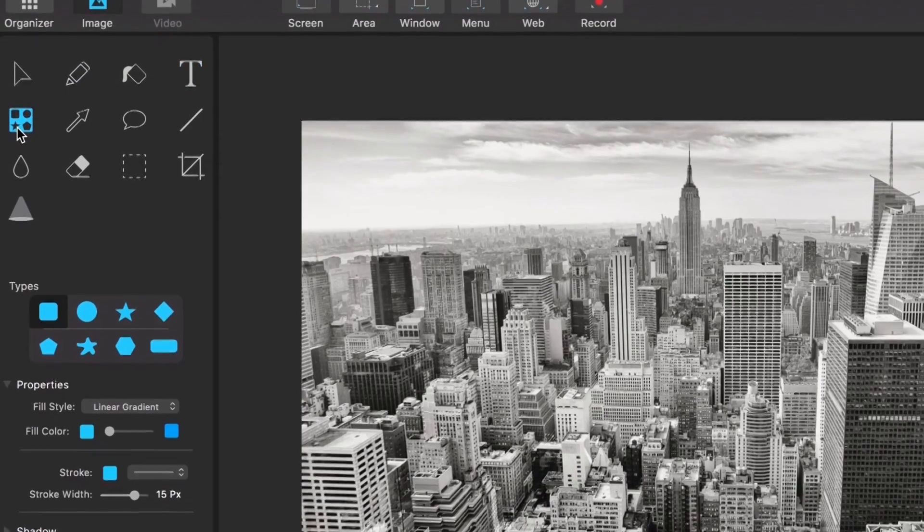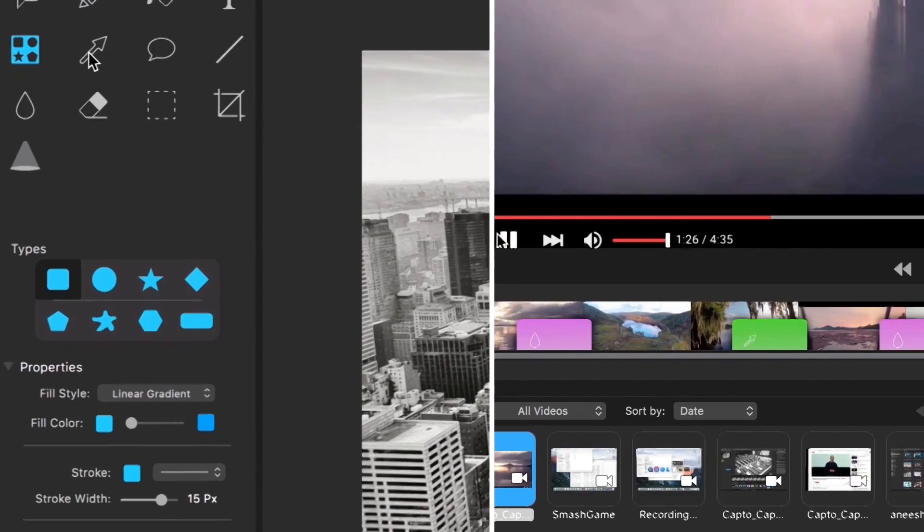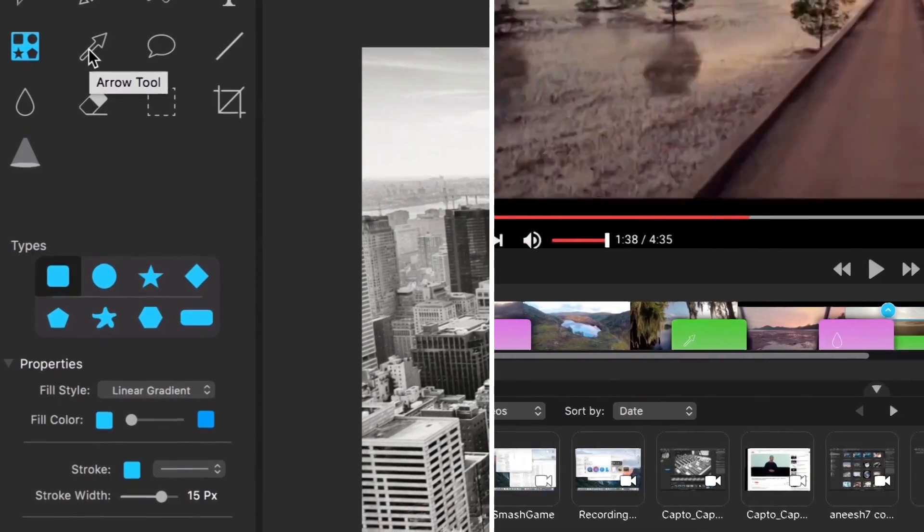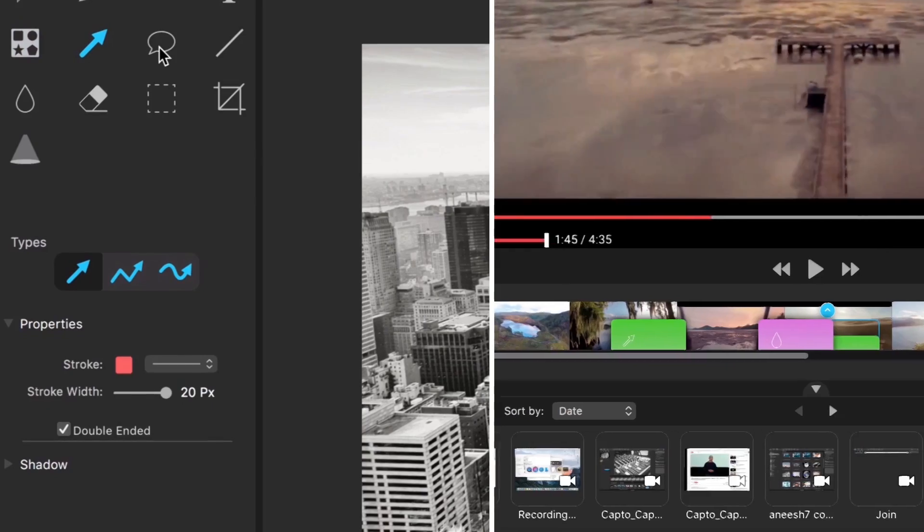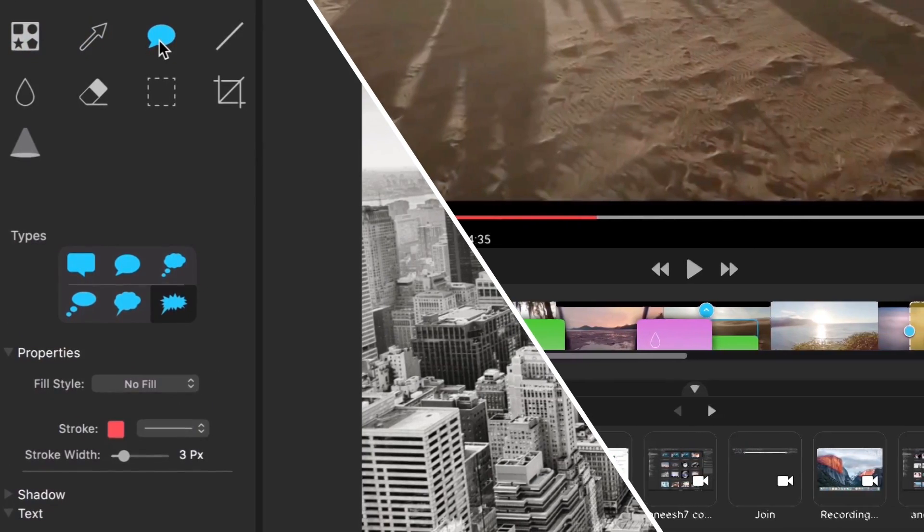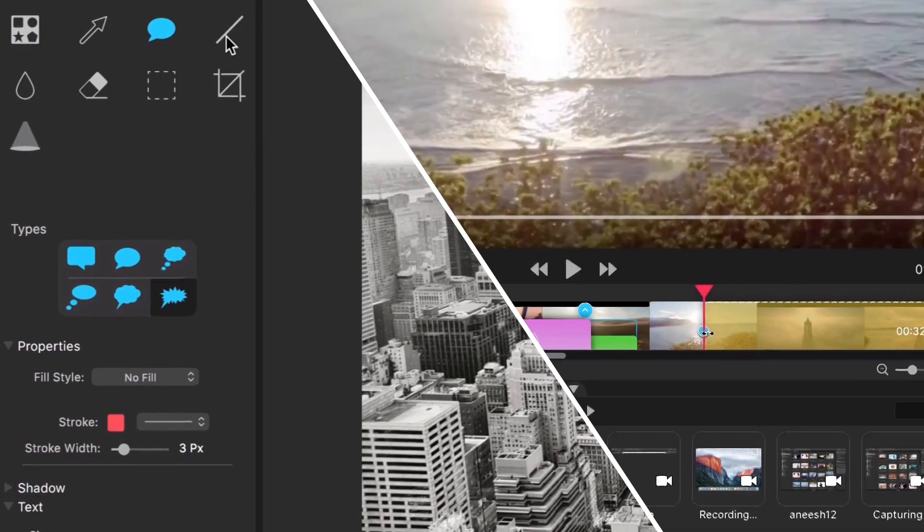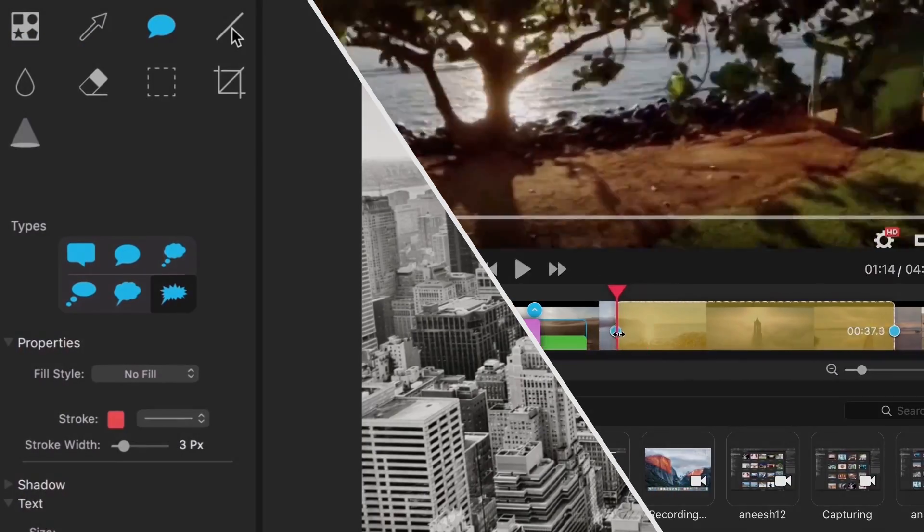The new standard for screen capture apps is finally here. Capto is a screen recording and video editing tool that combines capturing and post-processing into a single app.